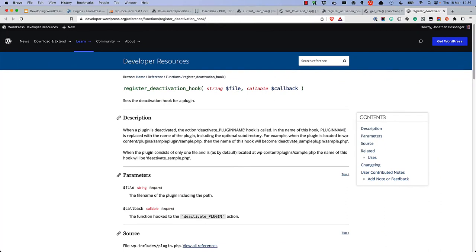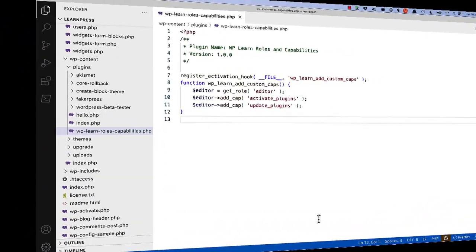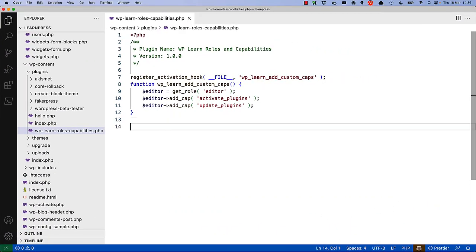Additionally, if you want to remove a custom role, it's a good idea to do so on plugin deactivation, using the Registered Deactivation hook function. So, let's look at what that could look like.